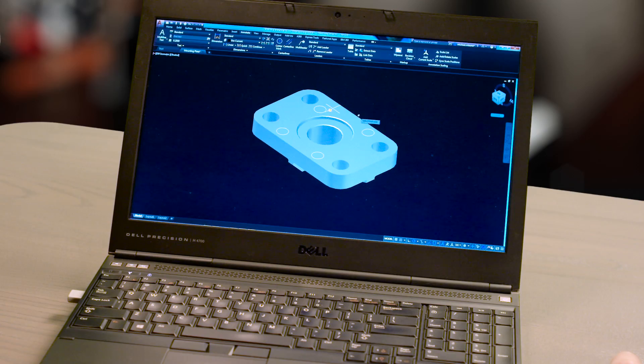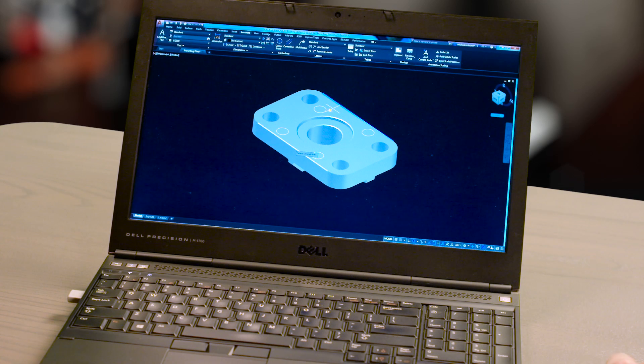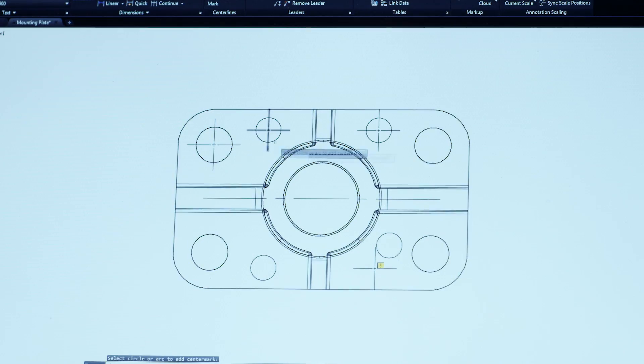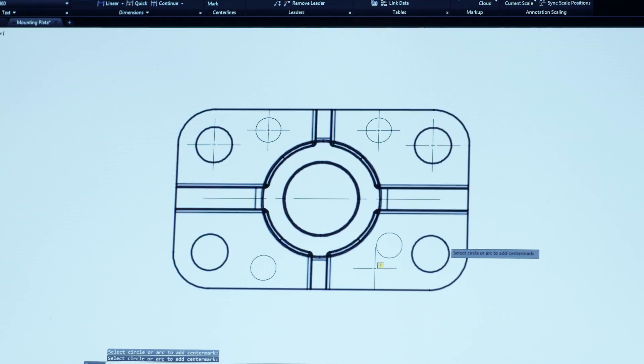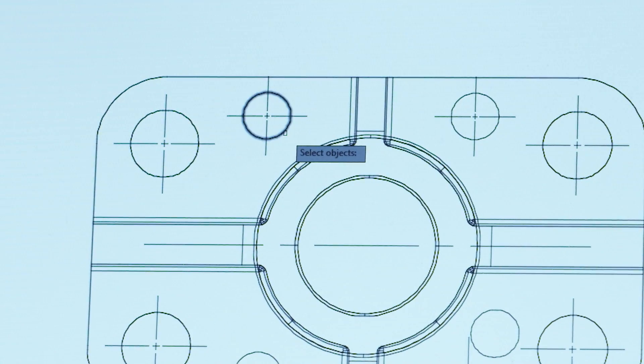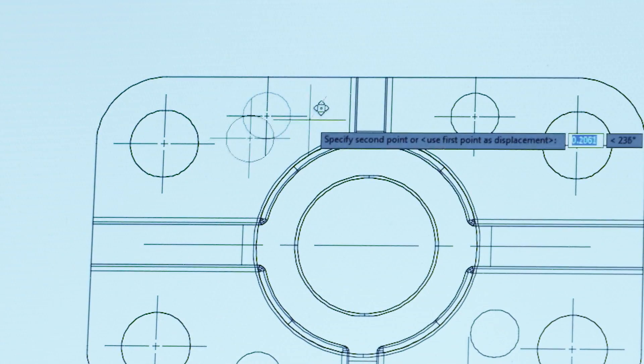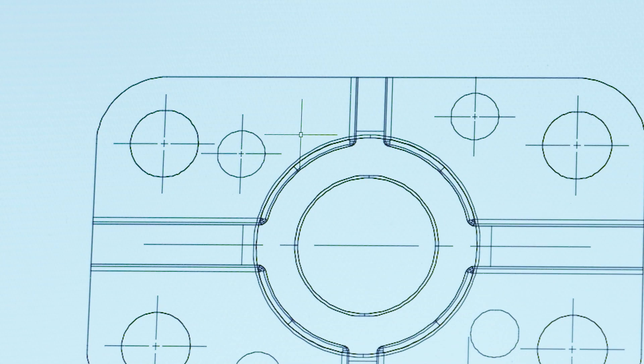We have once again streamlined your AutoCAD workflow. Creating and editing center lines and center marks just got easier. Now you can quickly create center lines and center marks from existing objects. When you move the associated objects, the center lines and center marks move and update too.